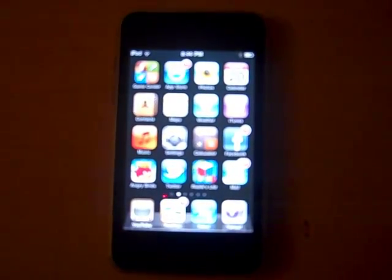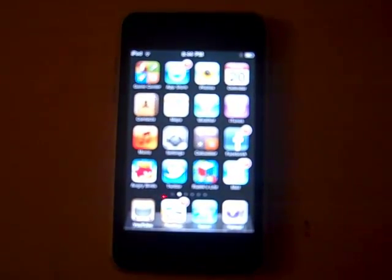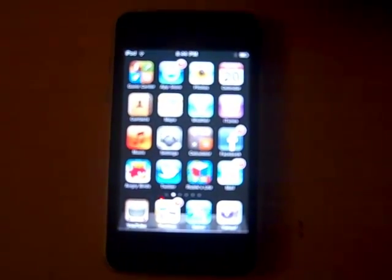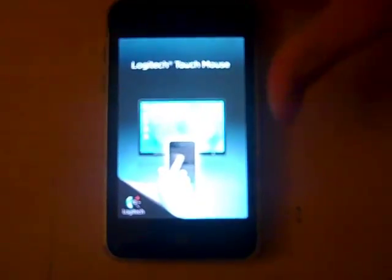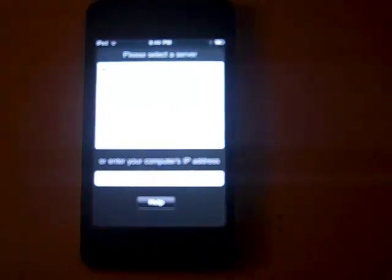Alright, so after you have it downloaded onto your computer and onto your iPod, you're just going to go ahead and open up the app on your iPod. Oh yeah, I know I have a ton of apps. You want to go ahead and open it up and you're in right there.